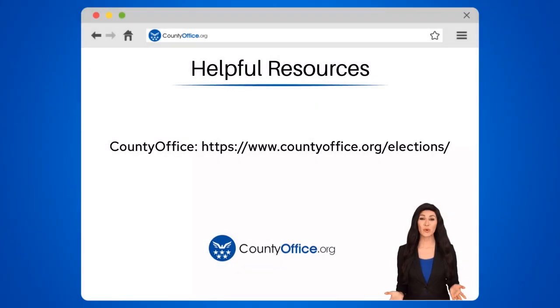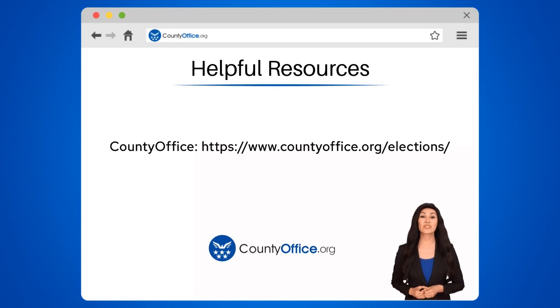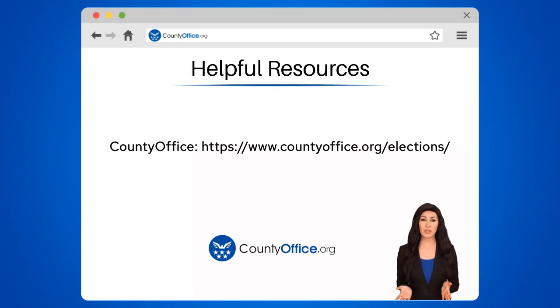To learn more, check out these links, which you can click in the description below. And feel free to comment your questions. We're here to help.